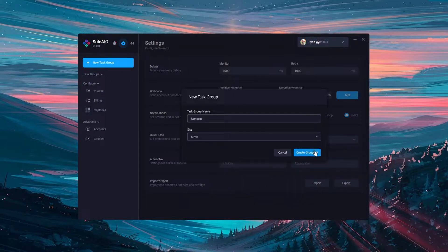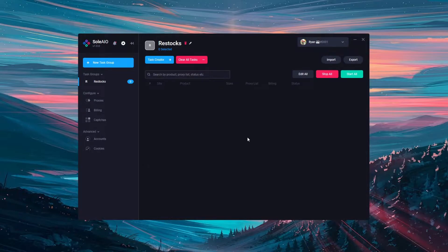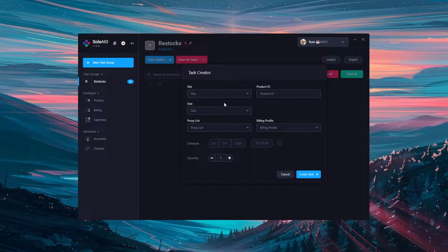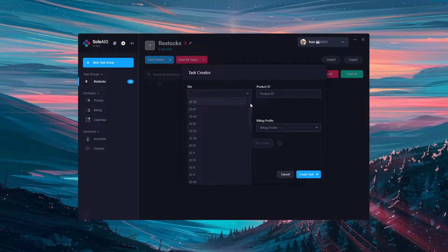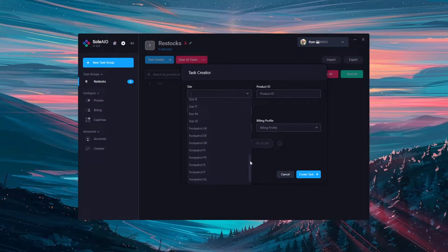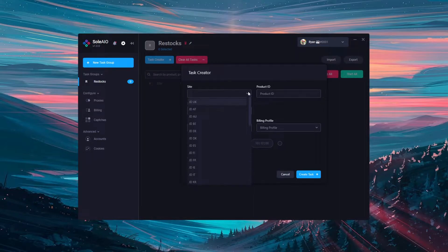Then select mesh as the site and click create group. Now that you've got a mesh task group, you can click the task creator button to create some tasks. First select the site. There are 4 main types of site here: the foot patrol regions, hip store, the JD regions, and then the size regions.